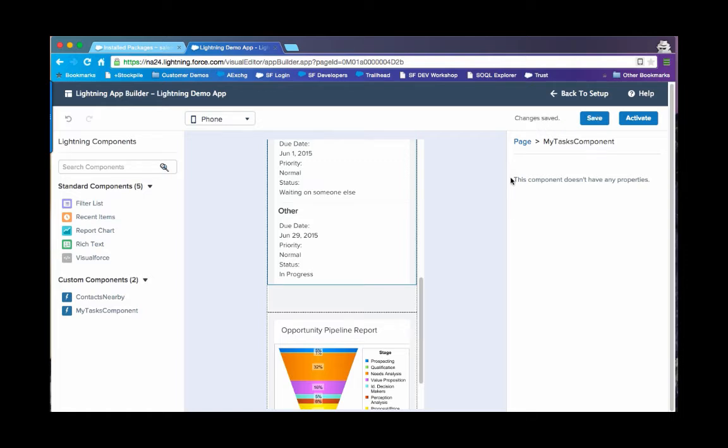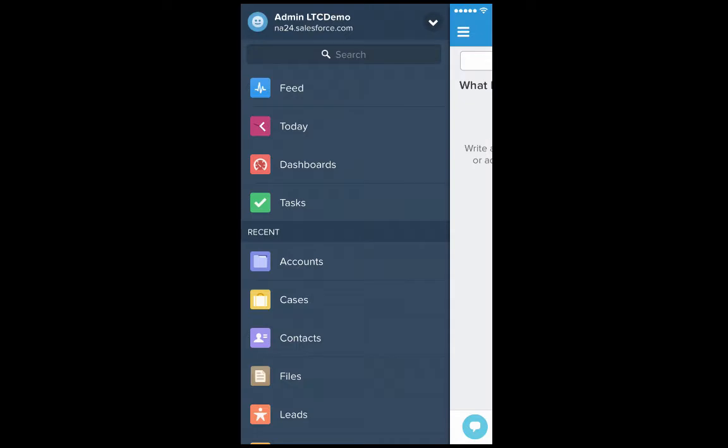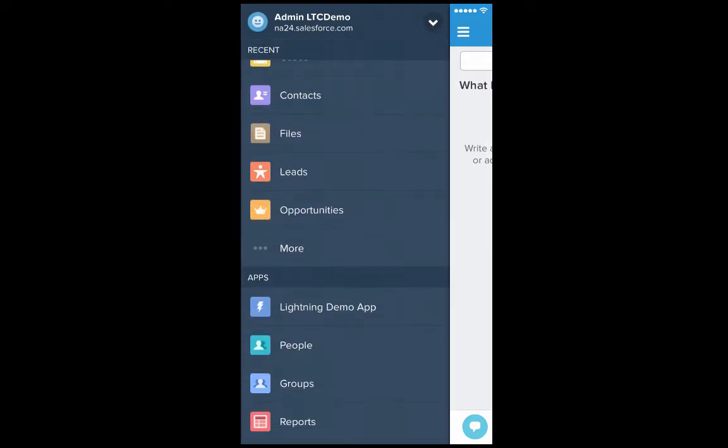Now let's see how your lightning app looks on iPhone. Once you have activated your lightning app, you can go to Salesforce One app and look for your lightning demo app.